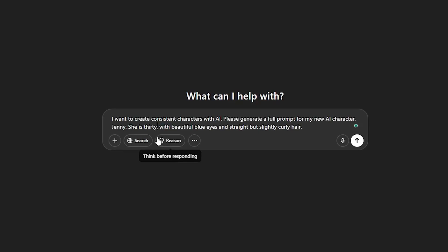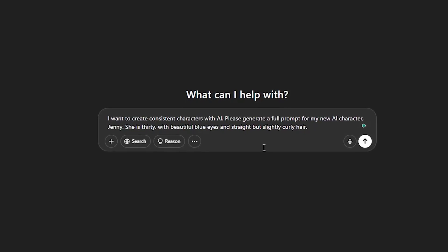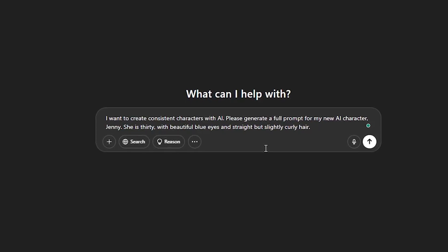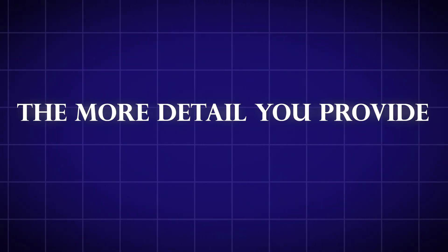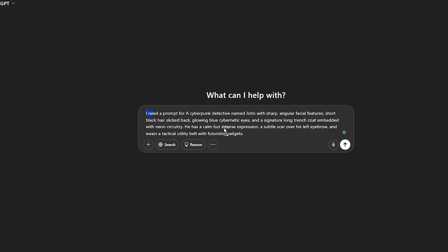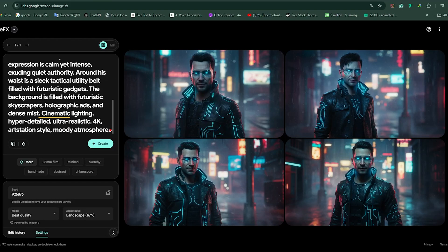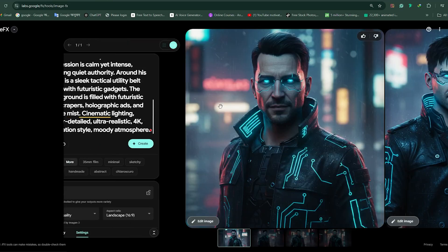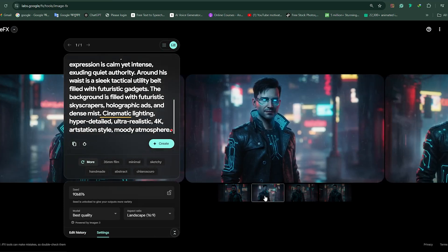For example, here's how I created a character named Jenny — a stunning 30-year-old with beautiful blue eyes and straight but slightly curly hair. But it doesn't stop there. The more detail you provide, the better the result. A futuristic detective isn't just someone with a long coat and glowing eyes. Describe his sharp, angular features, his glowing blue cybernetic eyes, even a scar above his left eyebrow. The more specific, the more consistent your character will be across different images.